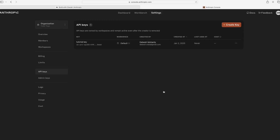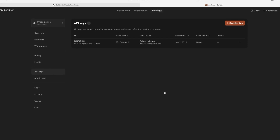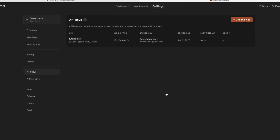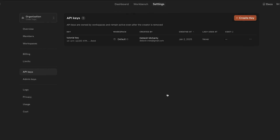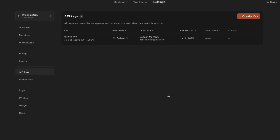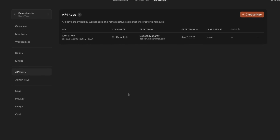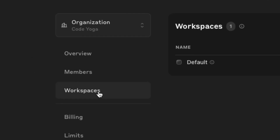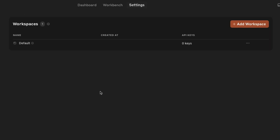Here's a pro tip: to manage multiple API keys more efficiently, you can create additional workspaces. Just go to the Workspaces section for better organization.